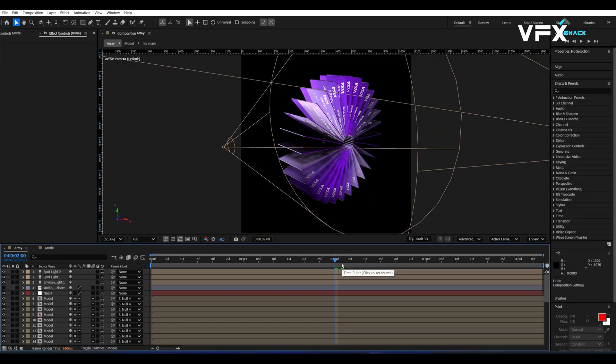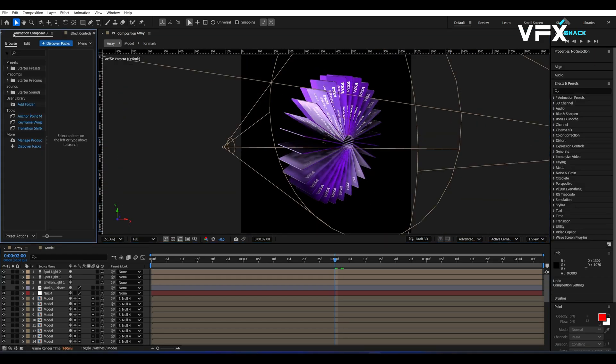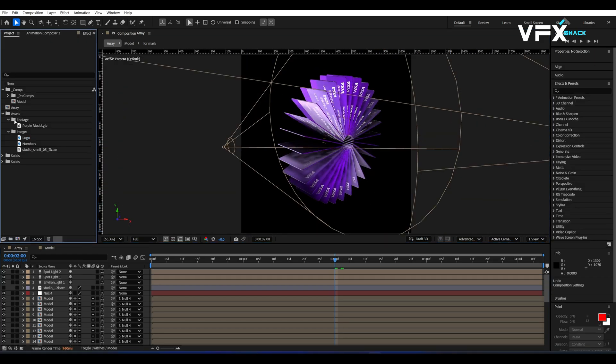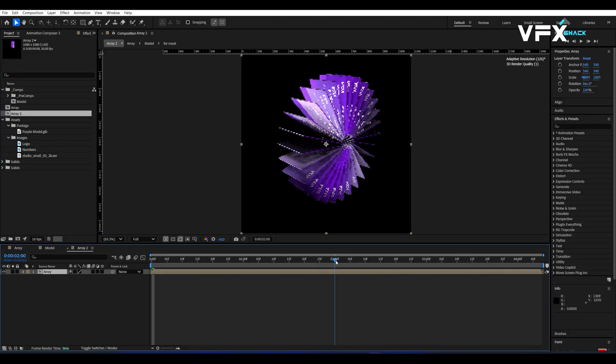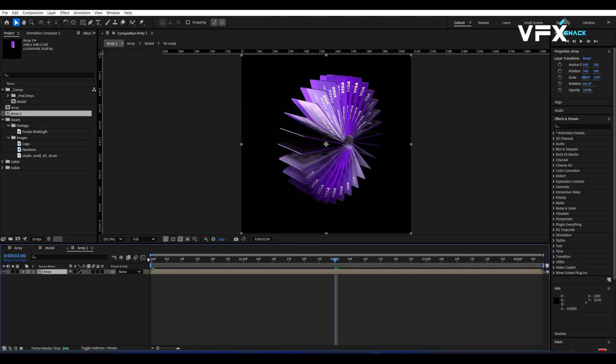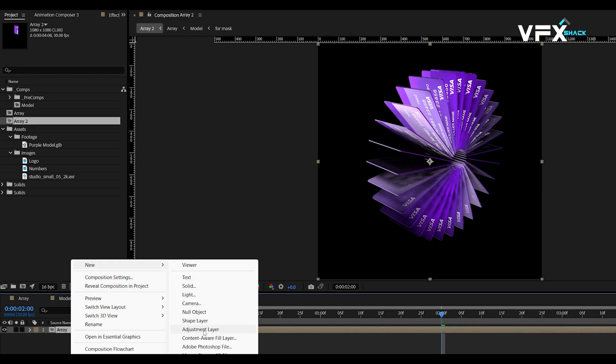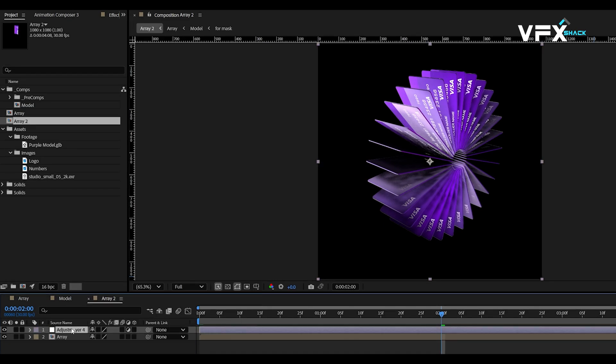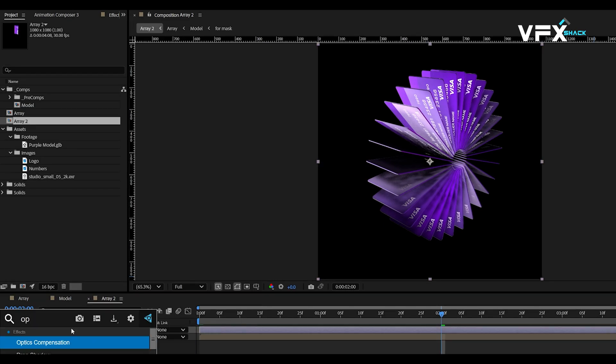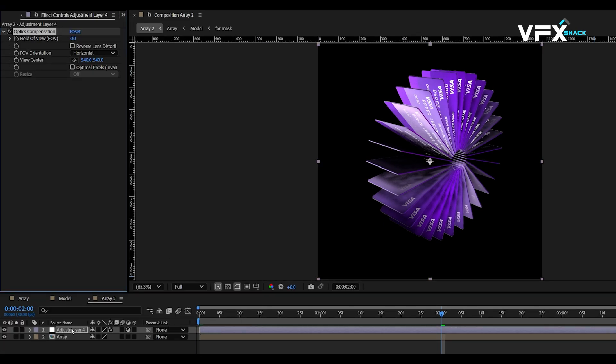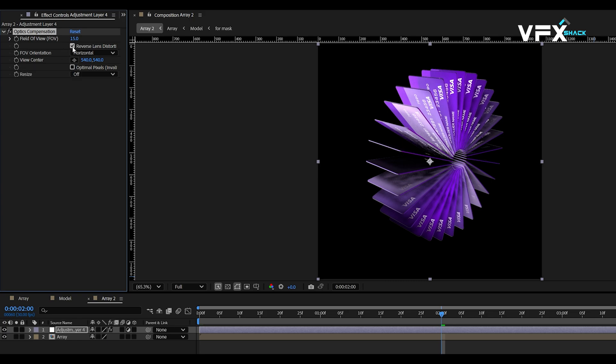Now let's add some finishing touches. Drop the array comp into a new comp. Then add an adjustment layer and apply optics compensation. Set the field of view to 15 and enable reverse lens distortion.